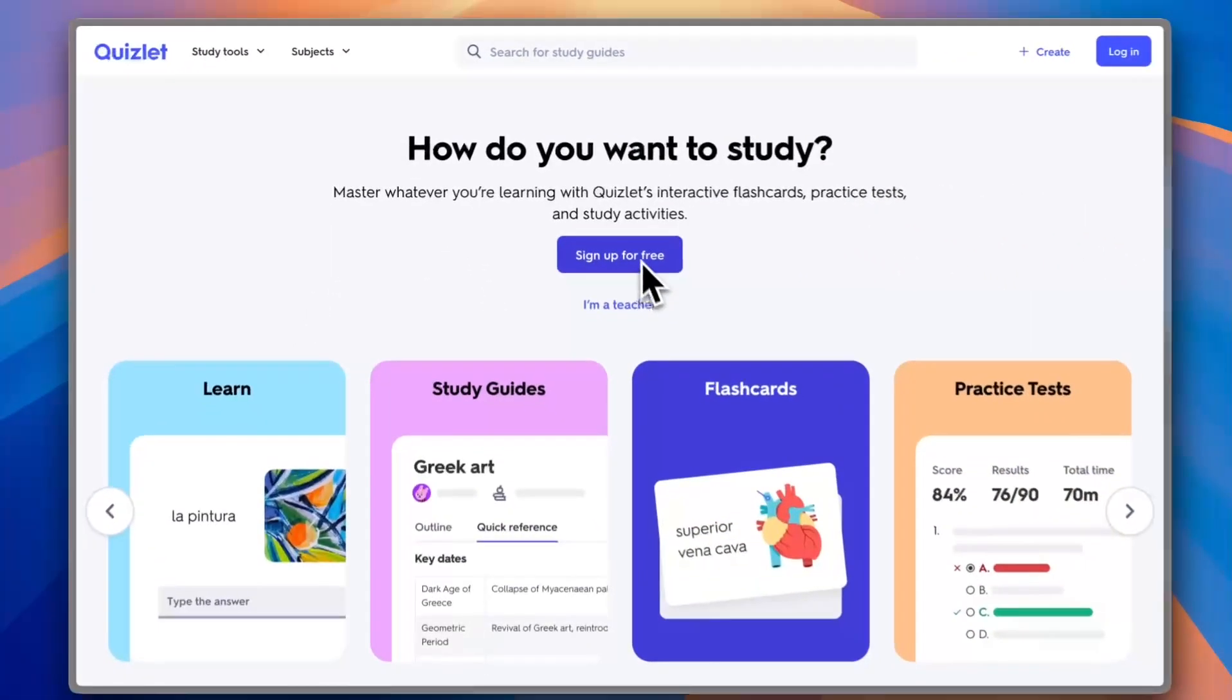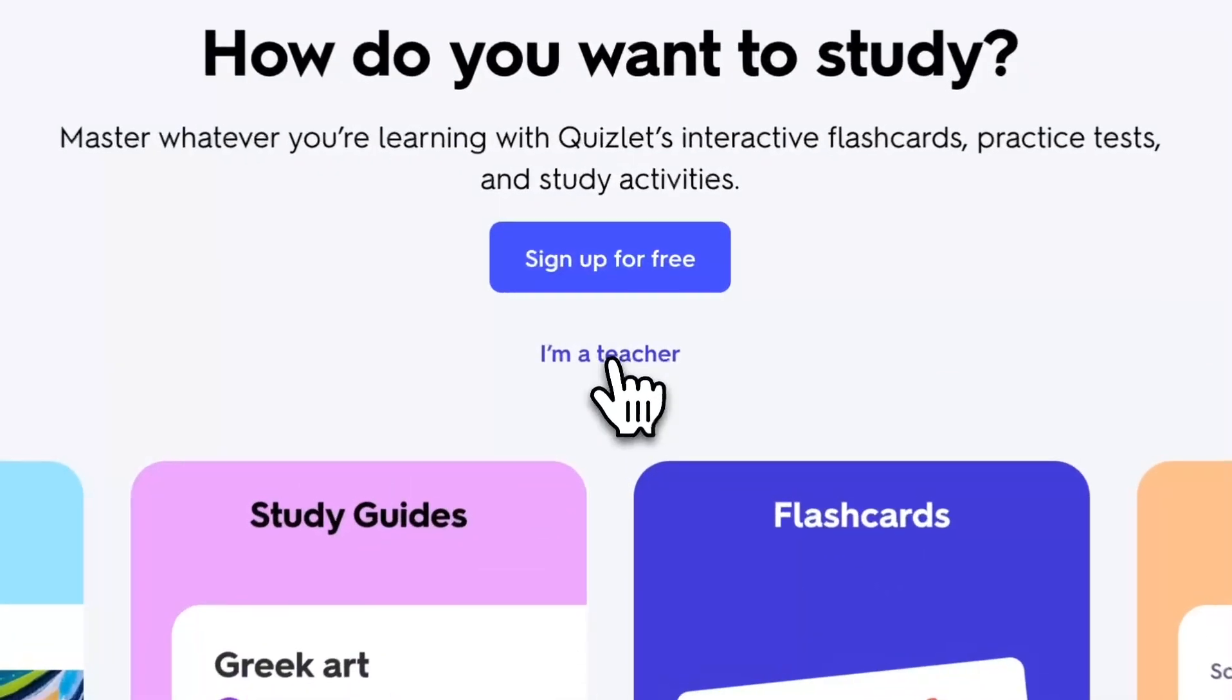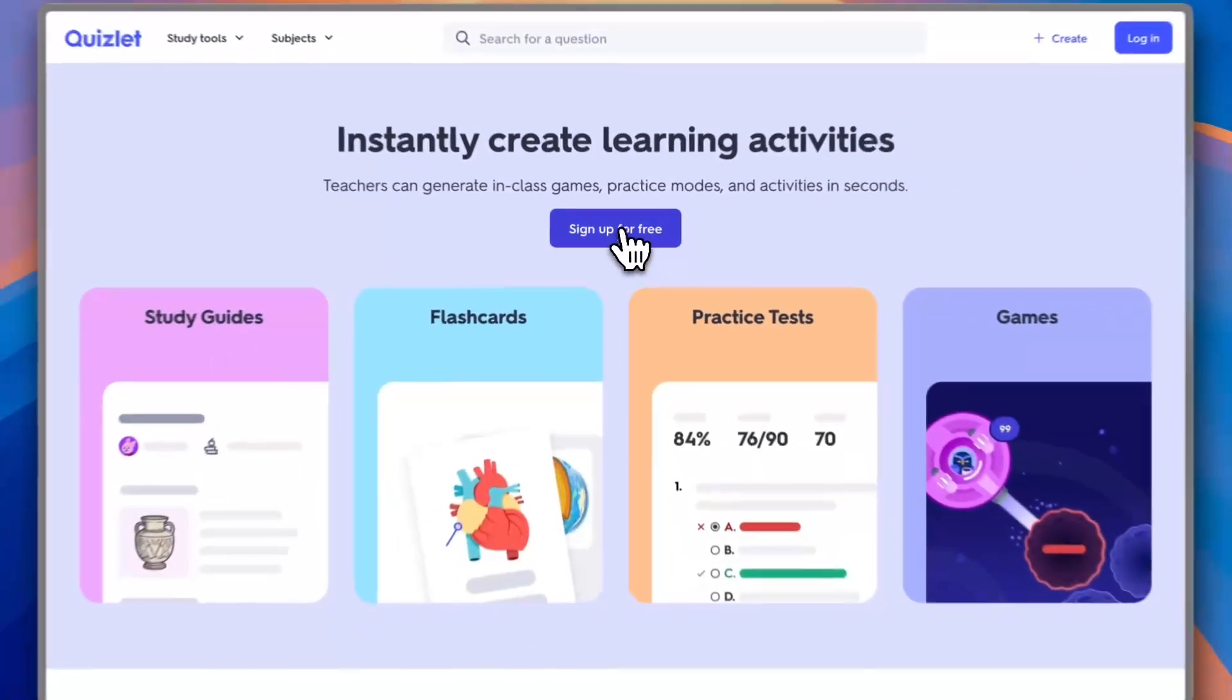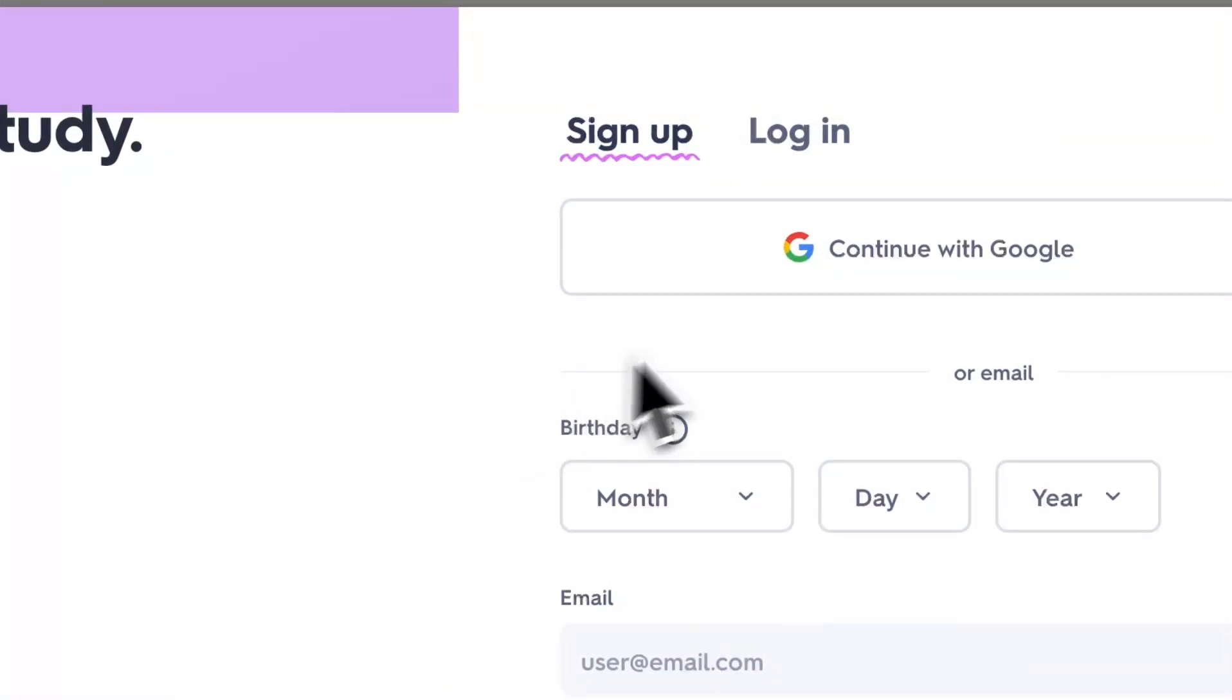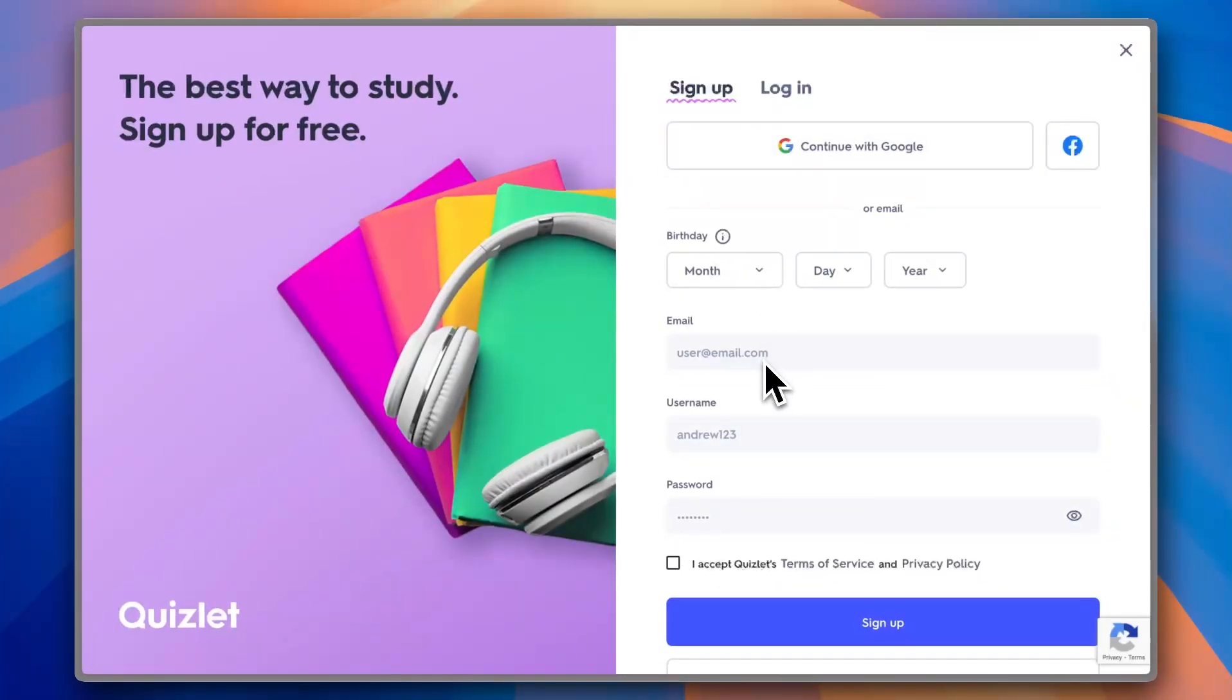Instead of clicking on 'Sign up for free', click on 'I am a teacher' and then click on 'Sign up for free'. Now you can sign up with Google or enter your email and username.